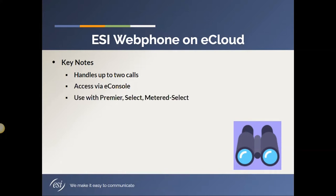You can use the webphone with premier select or metered select seats. I realize you may not be aware of the type of seat that you have. I'll give you a tip in the video on how to check that out. But the good thing is that the webphone is not limited to a specific kind of seat type. You can use it pretty much with anything.